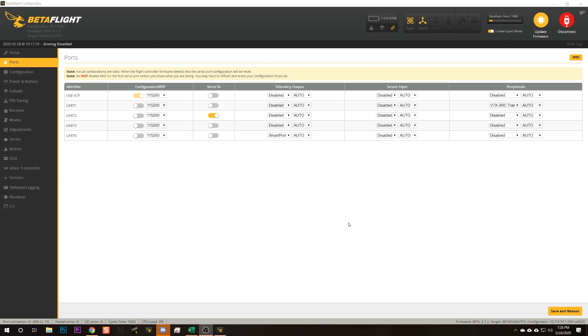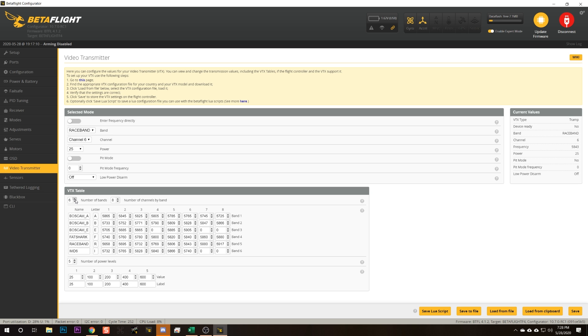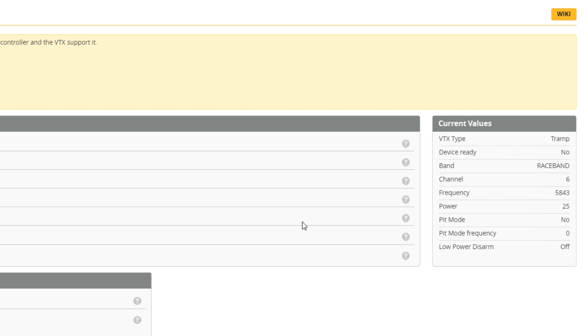Once that's done, go to the Video Transmitter tab in Betaflight 4.1 — this tab only exists in 4.1 and newer. On the right side of the tab, look for 'Device Ready: Yes.' Device Ready Yes means the flight controller is talking to the video transmitter. It doesn't yet mean you can change channels or output power; it just means they are communicating. If you don't have Device Ready Yes, don't do anything else — that's a necessary prerequisite before you can proceed.